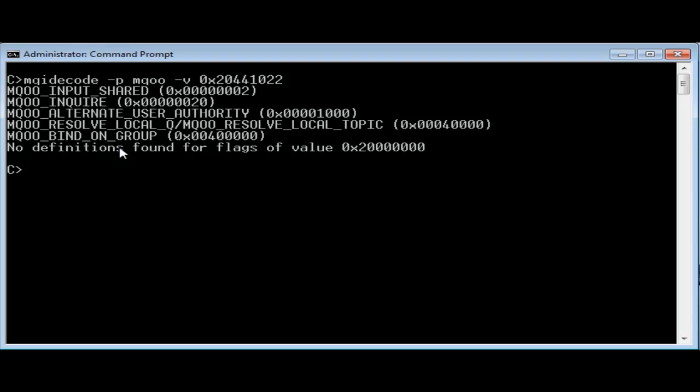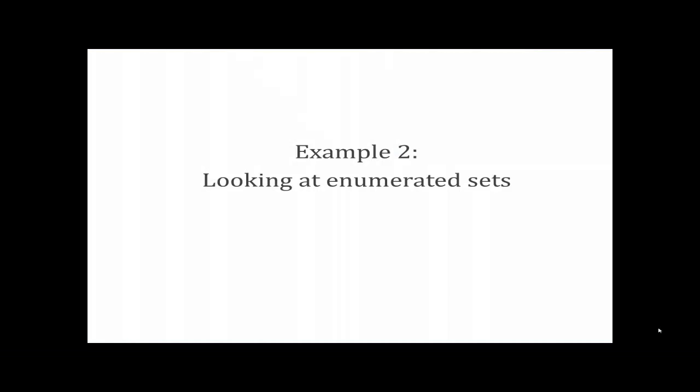Depending on the source of the information you are trying to decode, you may get the value in either decimal or hex format. MQI decode can handle both. The 0x format shows you're typing a hex value, otherwise it assumes decimal.